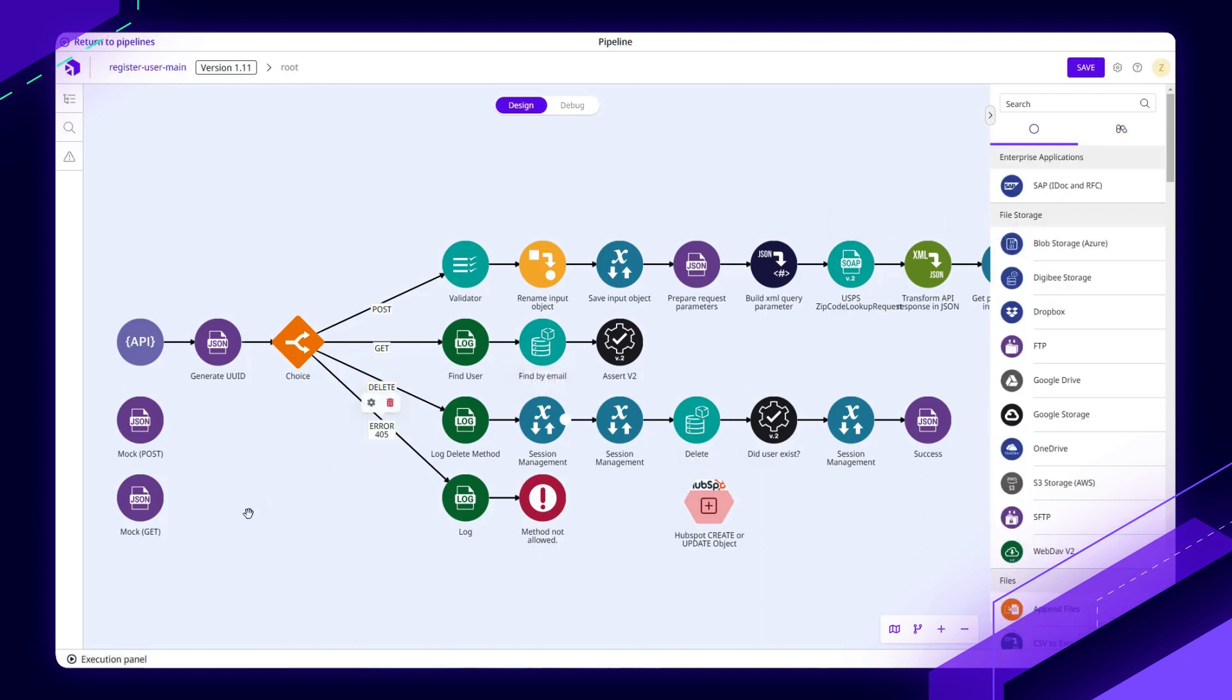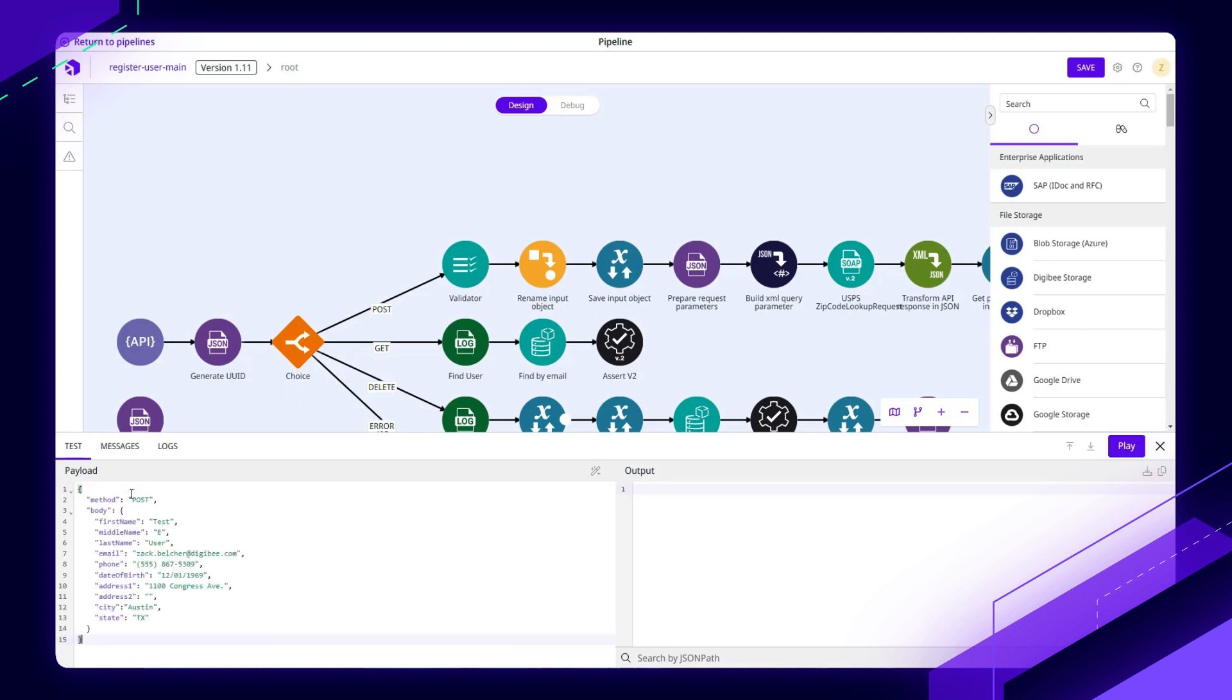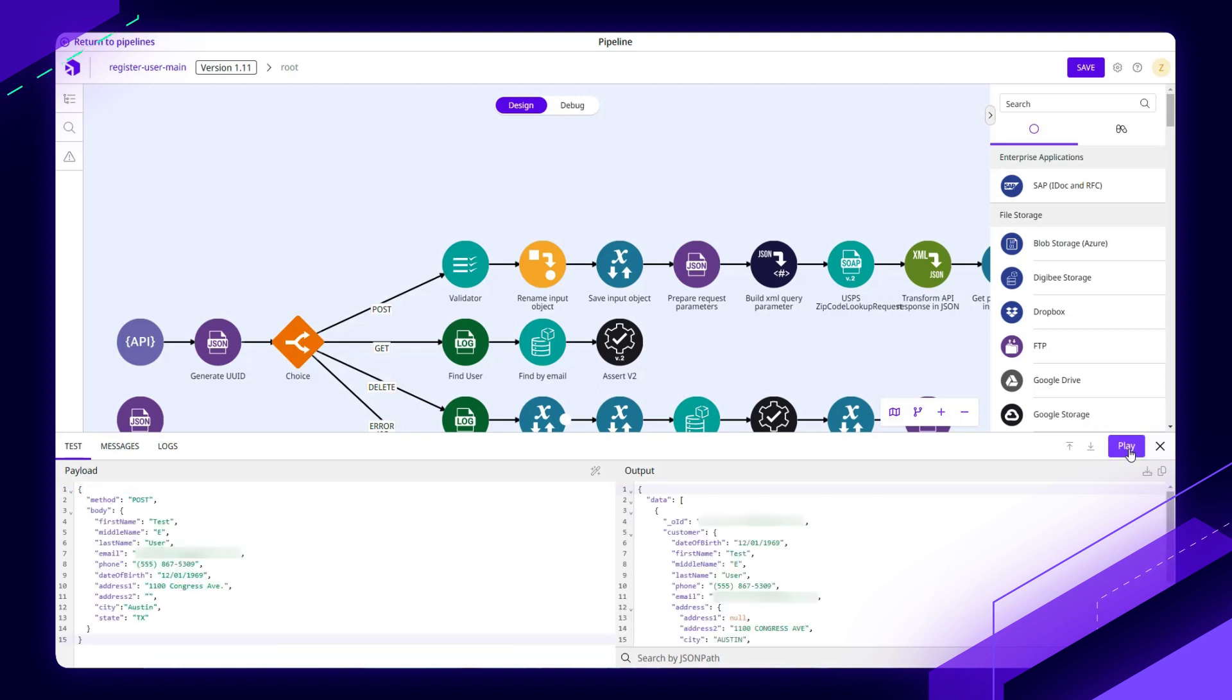And lastly on the build screen here is how easy we make it to test along the way. If I ever want to test out a pipeline, I can always hit the bottom left here, put in a sample payload if needed, run an execution, and quickly see what the output of this test looks like.